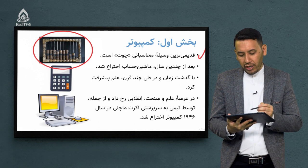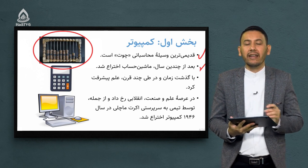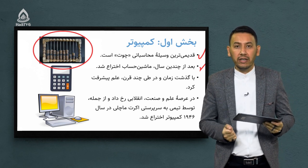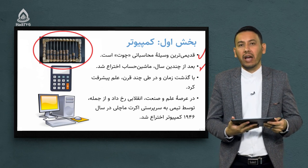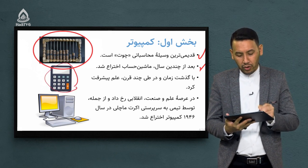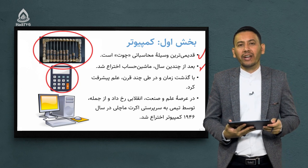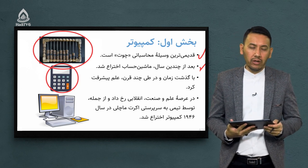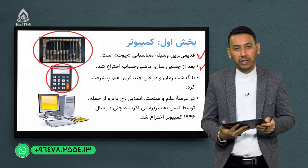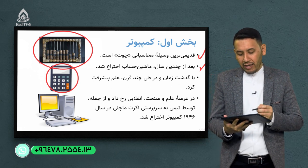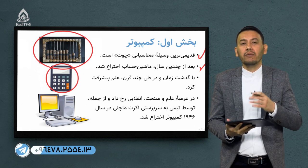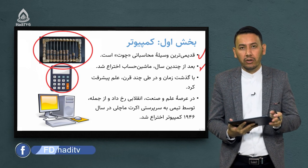بعد از چندین سال ماشین حساب اختراع شد. وسیله بعدی که در حوزه محاسبات آماری و ریاضی استفاده میشود ماشین حساب است که شکل سالمش را برای شما ترسیم کردیم. سرعت علم همیشه ثابت نبوده - سرعت حرکت علم بسیار سریع و شدید بوده. با گذشت زمان و در طی چند قرن علم پیشرفت میکند، و این پیشرفت علم در حوزه‌های مختلف نشان داده میشود.